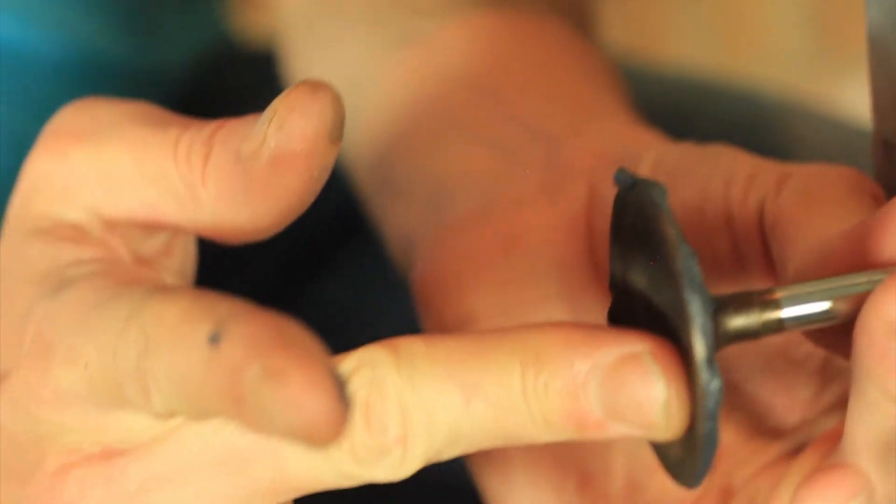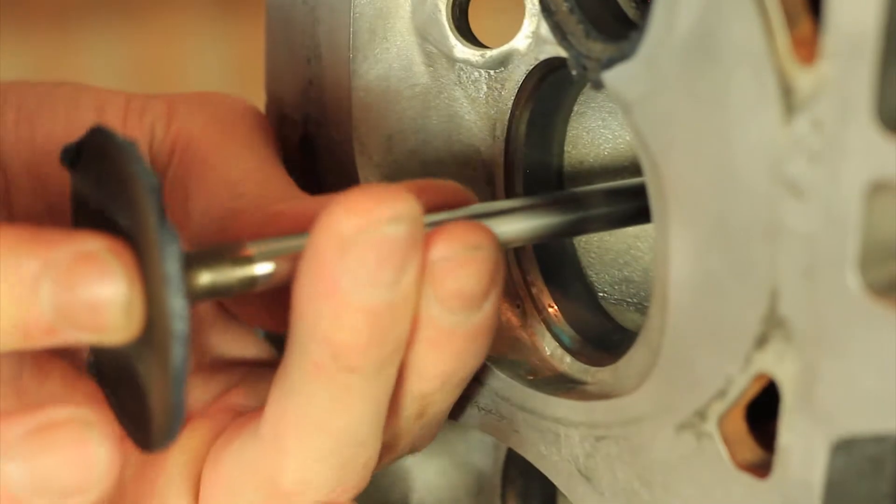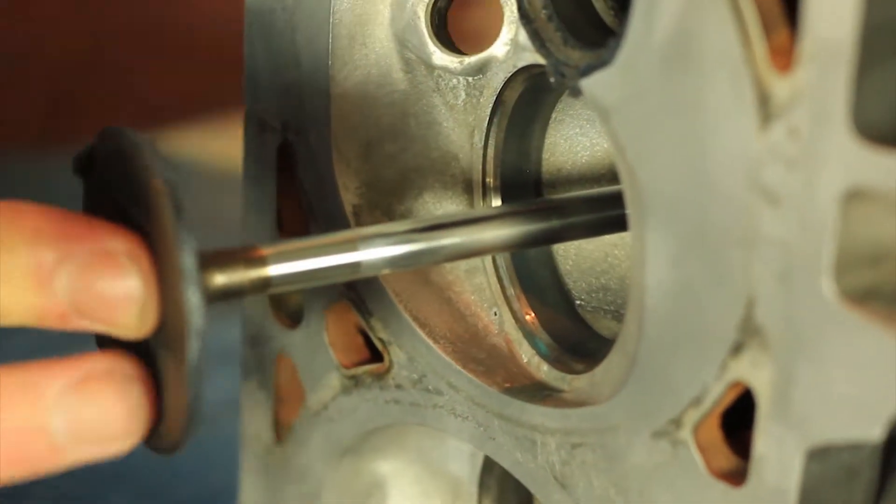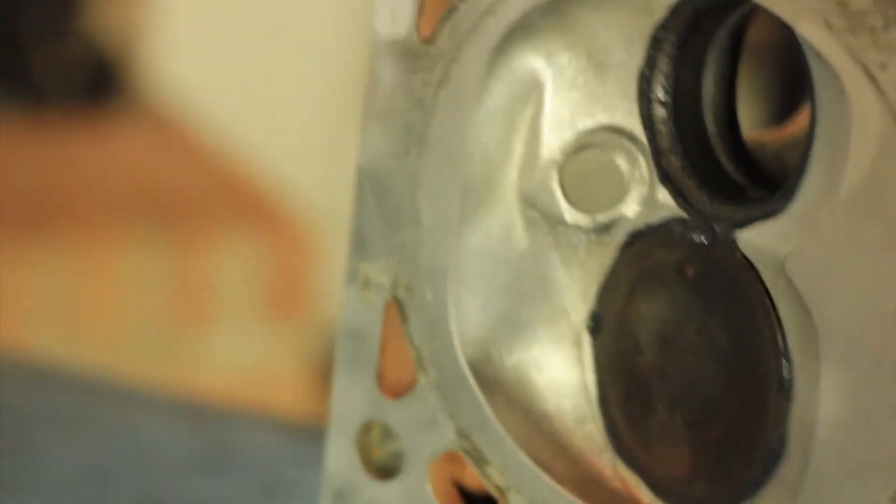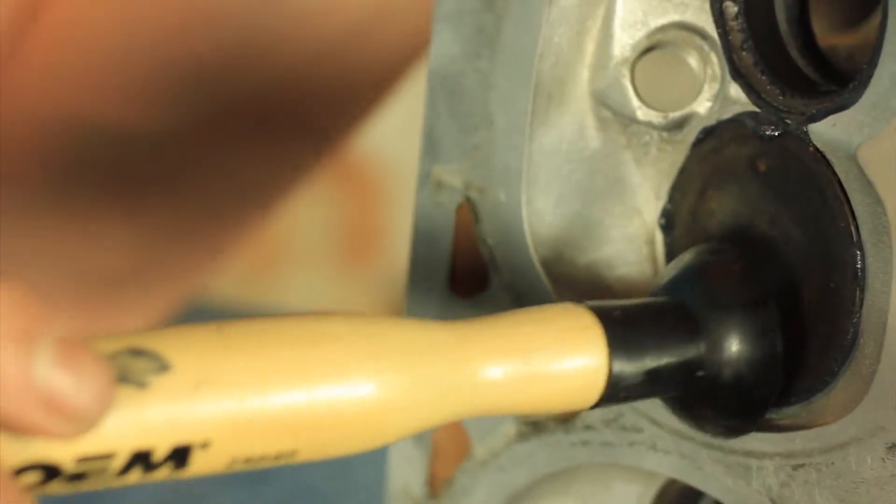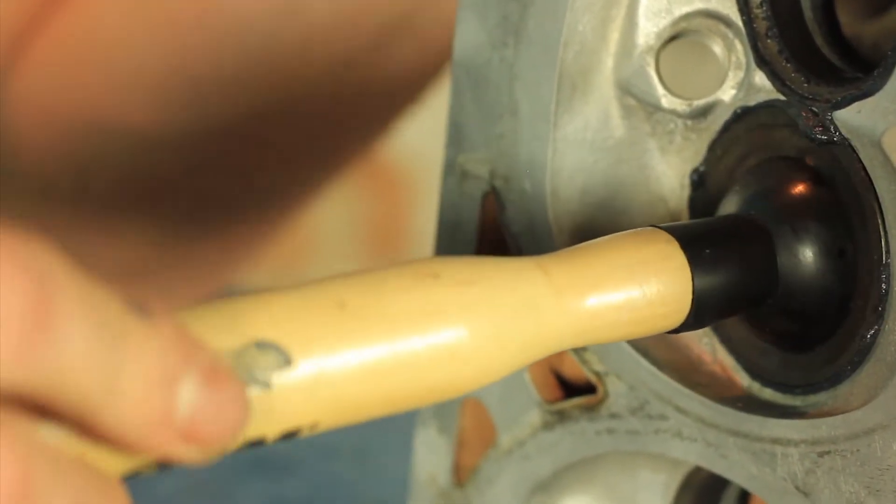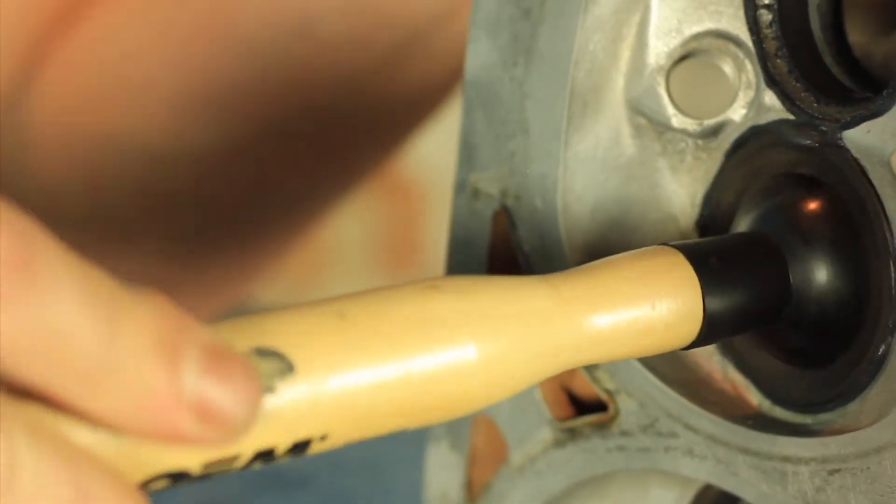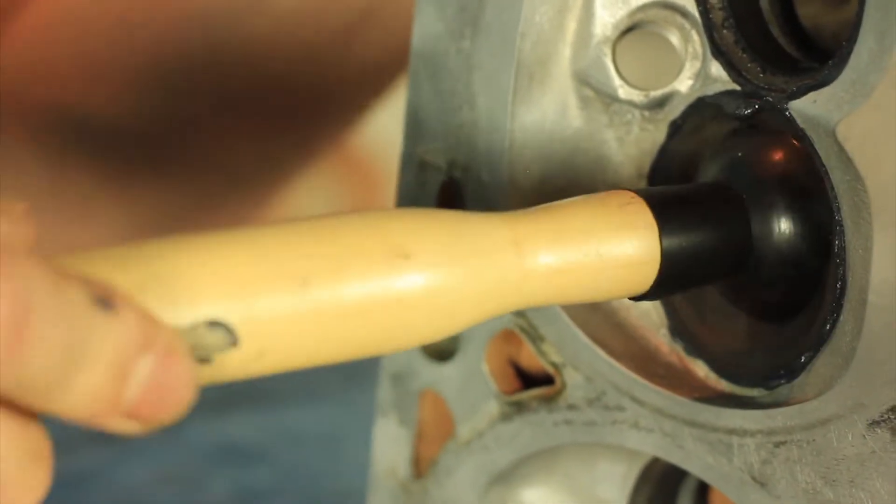Slide it in just like normal. Seat it, take the big end of your valve spinner tool, and just spin it, and listen to the tone.